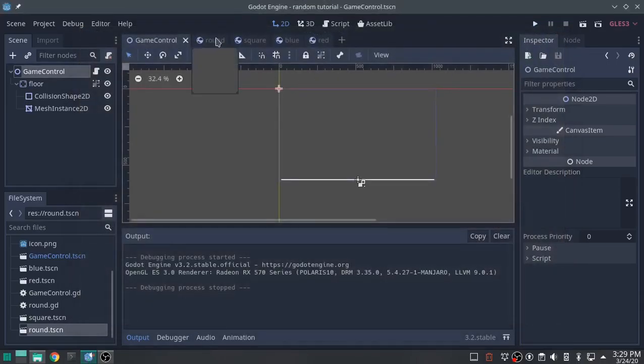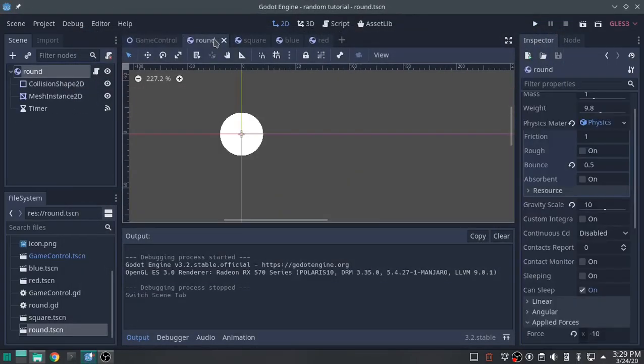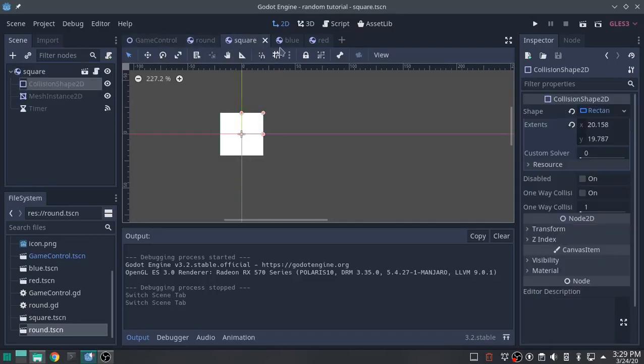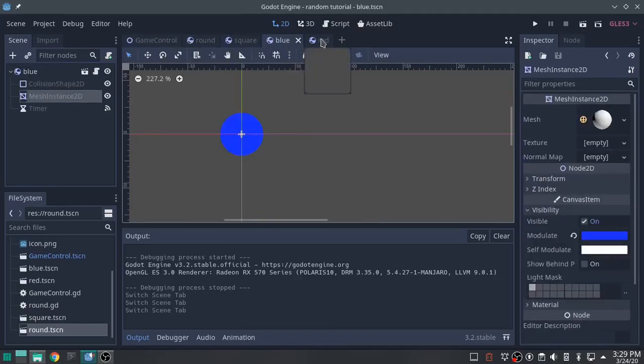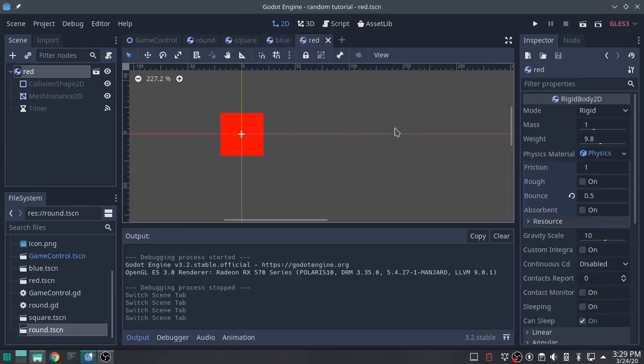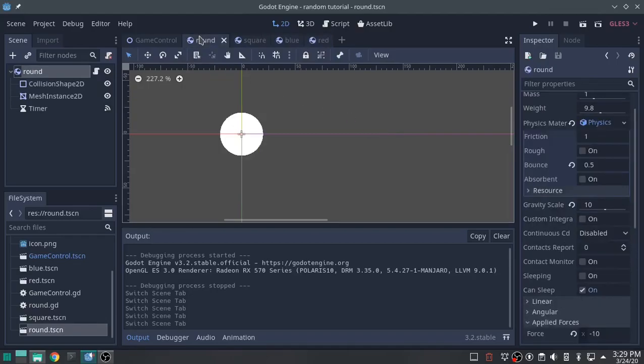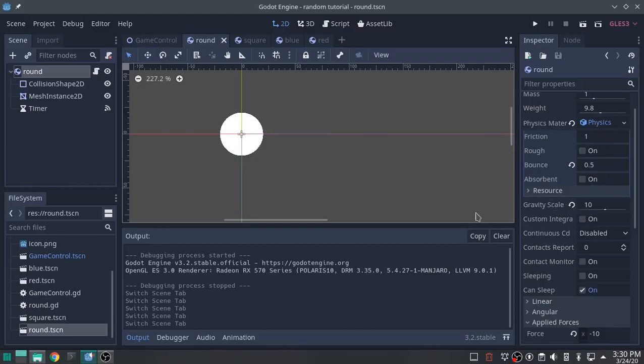I've also made four rigid body scenes: round, square, blue, and red. I've also given them a little bit of extra bounce, 0.5, and a gravity scale up to 10, so we can see what's really going on.